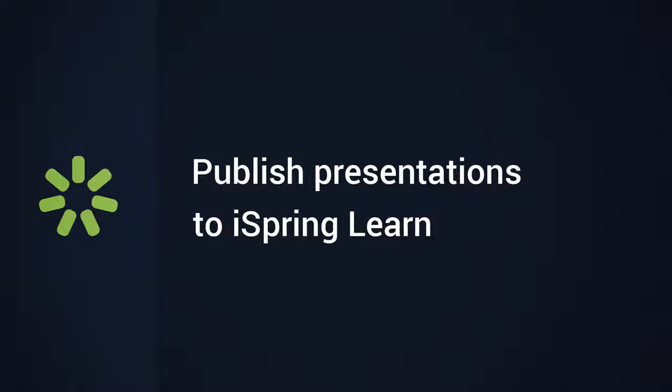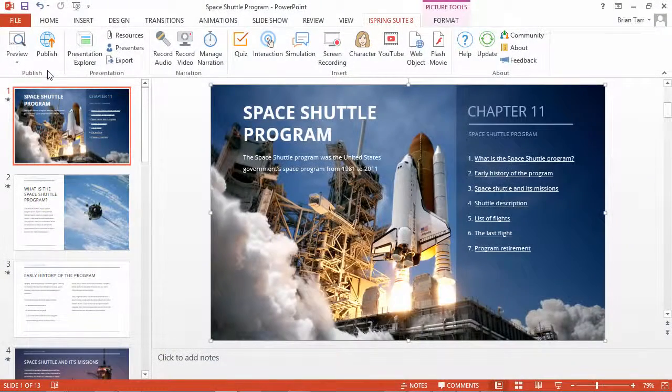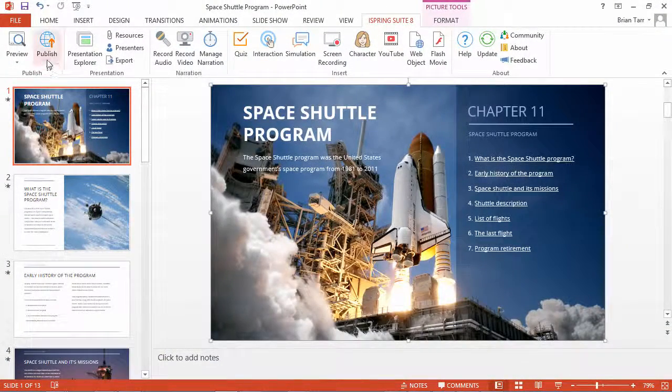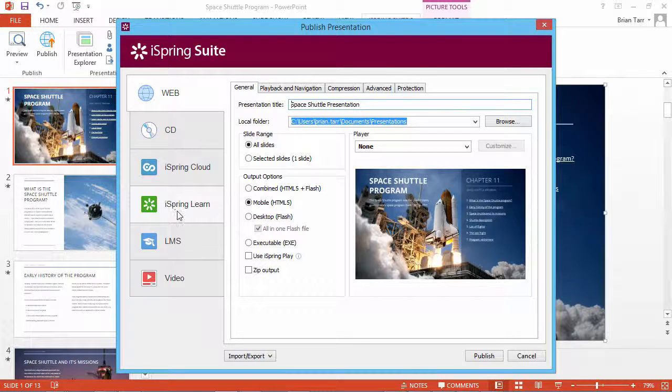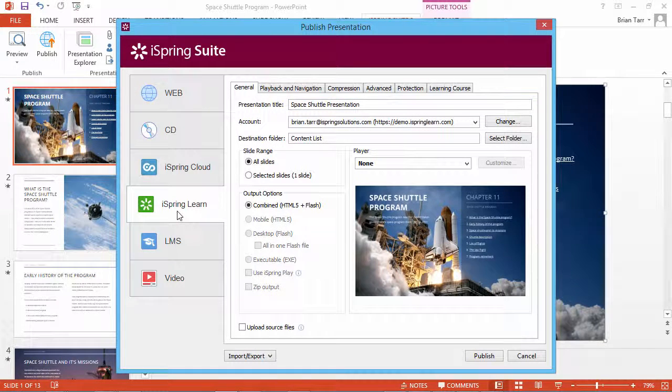In this tutorial, you will learn how to upload courses and presentations directly to iSpring Learn LMS. First, click the Publish button on the toolbar and open the iSpring Learn tab.